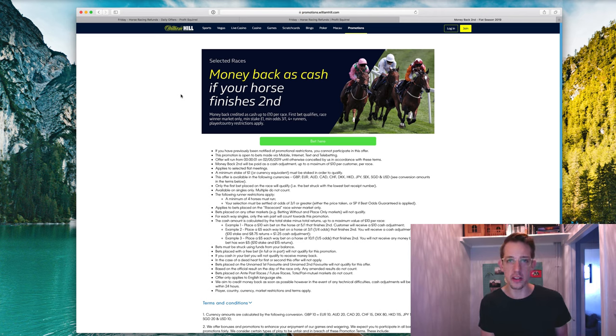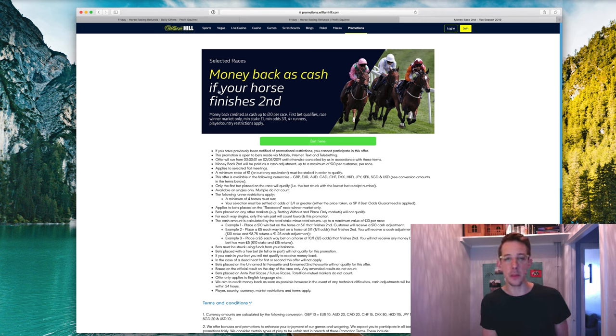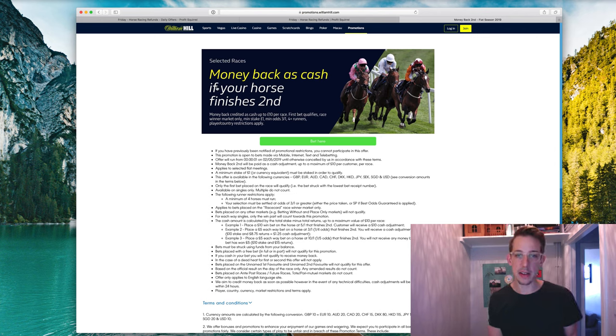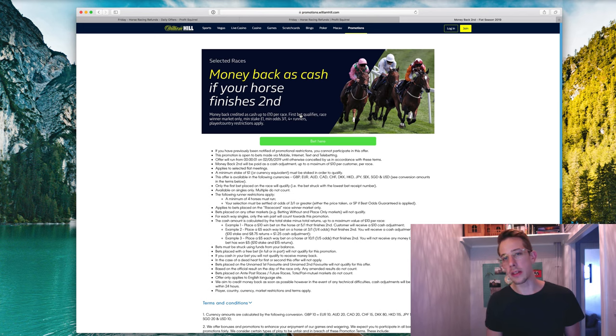It says here that the money credited is up to £10 per race. So that means the maximum back stake that you're going to be doing is £10 with this offer and there's a few other little requirements as well that you want to take care to notice.